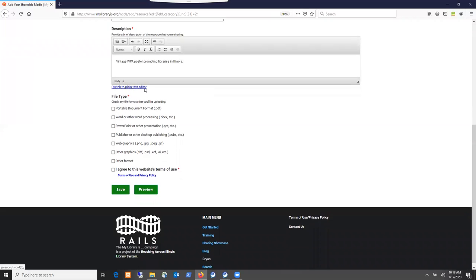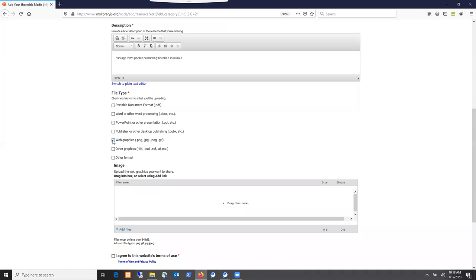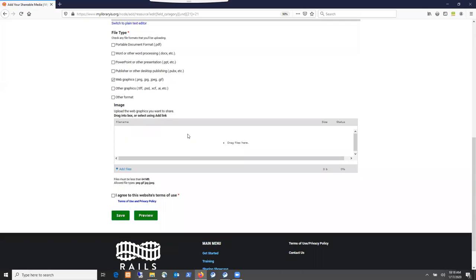Then select the file type. Selecting this determines various things for the upload options and also how the item gets displayed on the website. I'm going to upload a web graphics file, and that opens up an image upload box here.